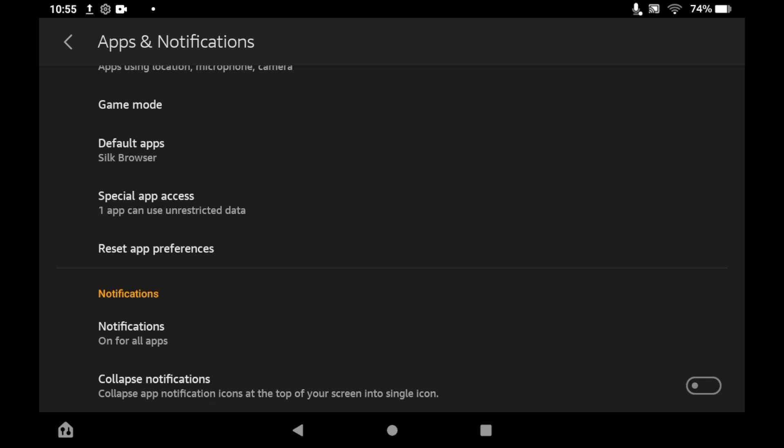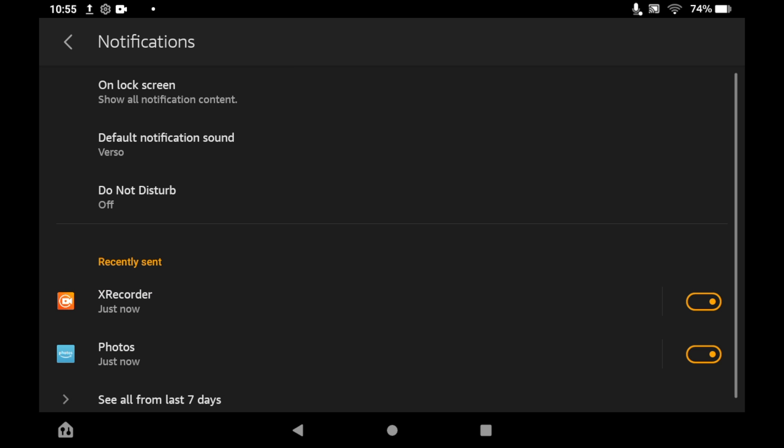Click on notifications because currently, for most of you, it will be on for all apps. If you want to change that, one way to do it is by clicking on lock screen at the top.